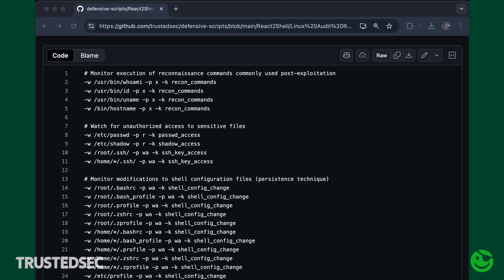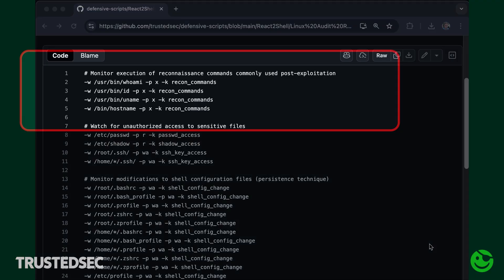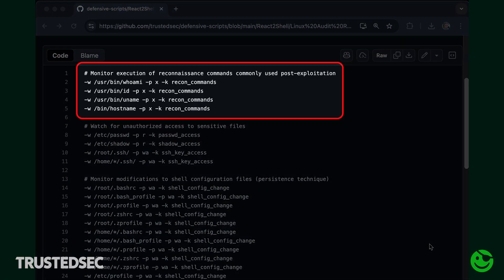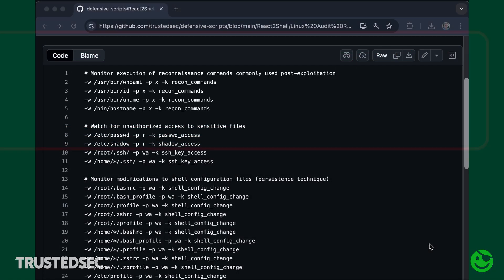Because of that, we're making public on our GitHub an audit configuration that should allow you to detect if an attacker is using reconnaissance commands like whoami, id, uname, hostname, or any of those.